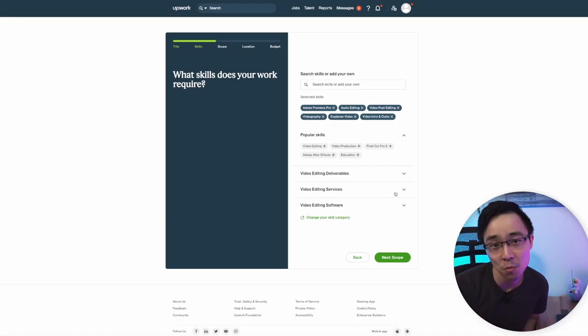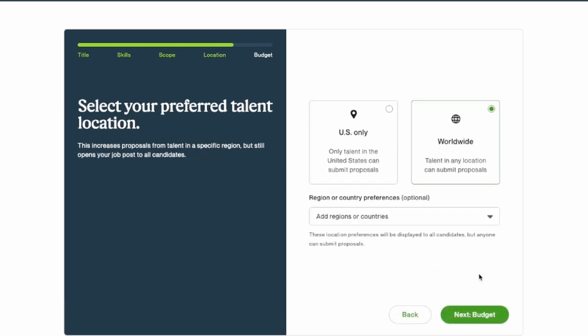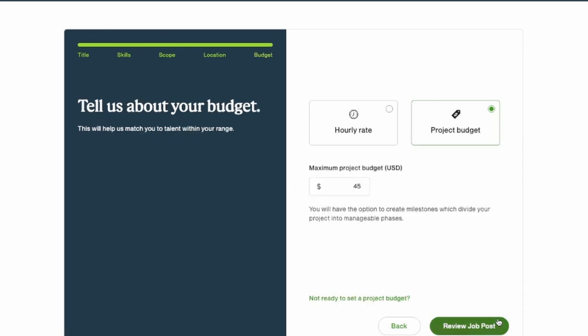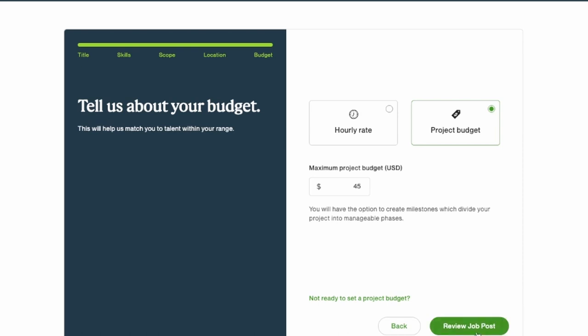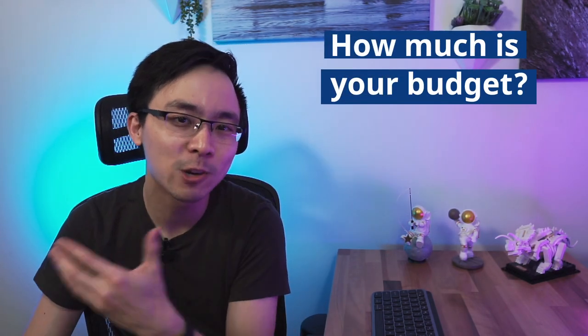I also defined the scope of the project — a medium-sized project with general deliverables, intermediate skill level, and more than six months of experience. I selected worldwide talent because for my budget I would get more bang for my buck. I was budgeting between $40 to $45 per video based on my past experience with my last editor. Make sure your listing is easy to understand, clearly covers the deliverables, budget, and ideal candidate. If it doesn't, go back and edit it before posting.